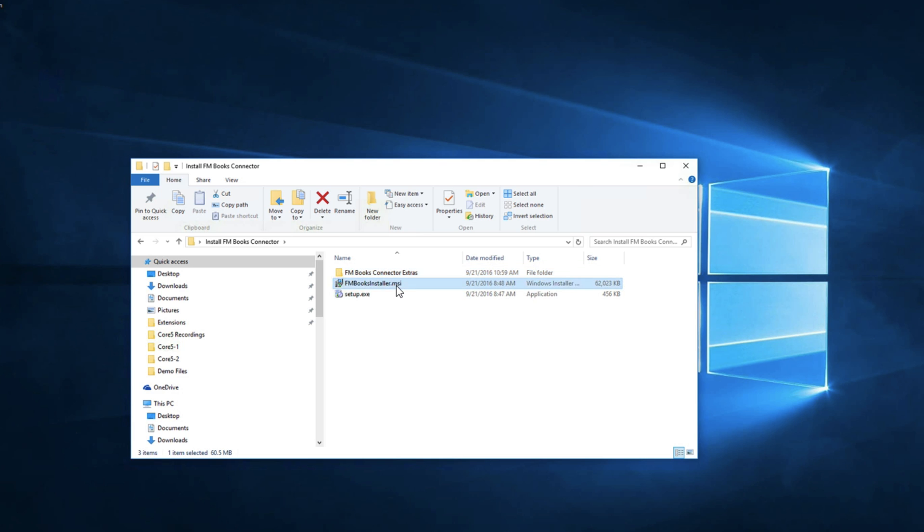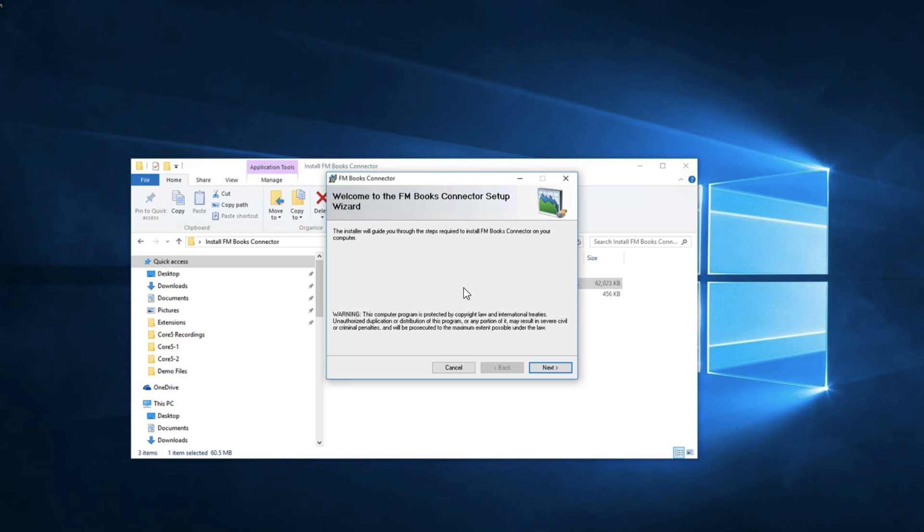We can double click on the installer and this is going to walk us through how to install the FM Books Connector plugin.